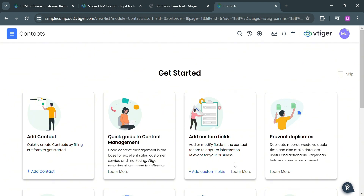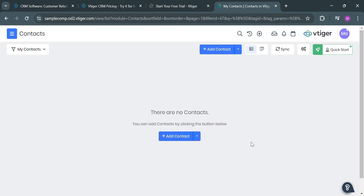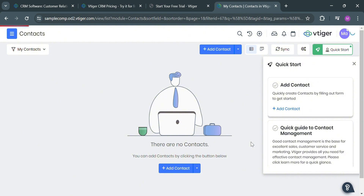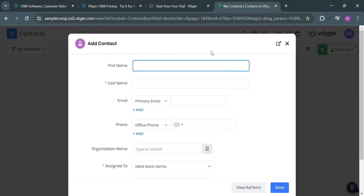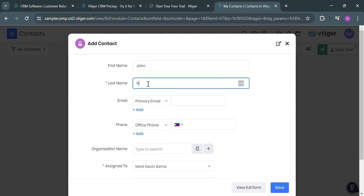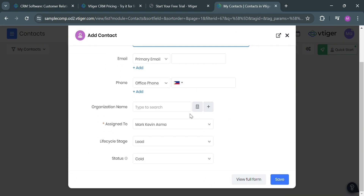After that, you will be directed to the main page. From here, to get started, you could simply add a contact, access the quick guide to contacts, and many more. Under contacts, you can add a contact by clicking the Add Contact button, which will show you a pop-up window. Fill out all of the required information, including first name, last name, email address, phone number, organization name, assign to, life cycle stage, and status. Then click the save button to proceed.